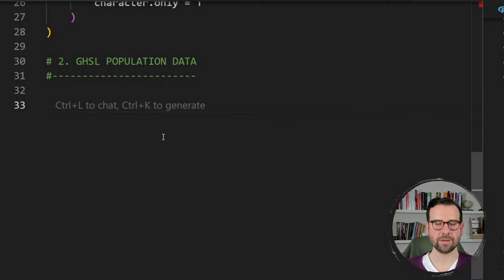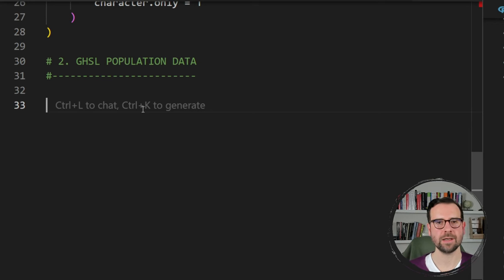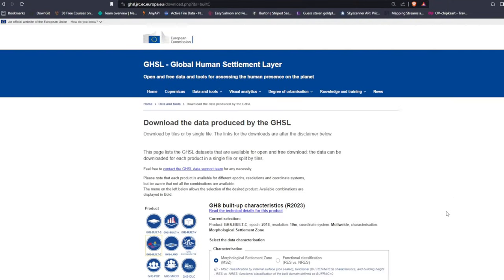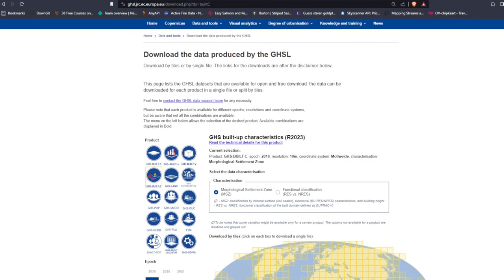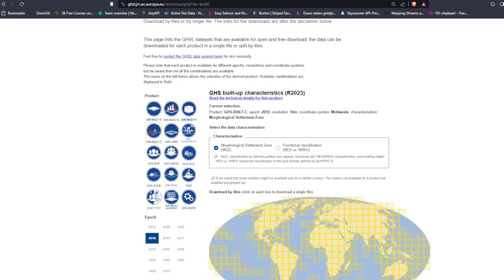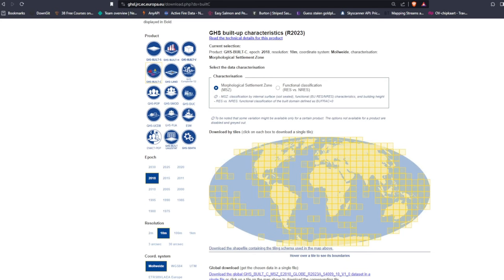In order to get the population data we'll be using the Global Human Settlement Layer, or GHSL. We're back at the GHSL website, which we used in one of the previous tutorials for fetching population data. This time we're again fetching the global population dataset. The first thing is to navigate to the GHS-POP dataset by clicking the icon on the left-hand side.